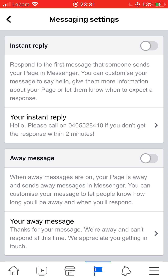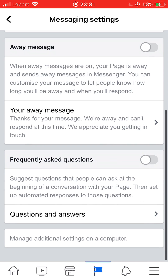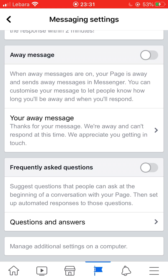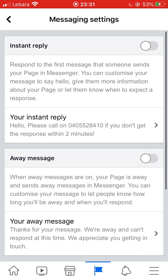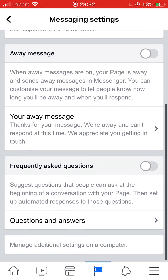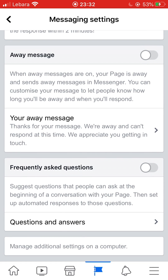There you can turn off instant replies, away messages, frequently asked questions — all these settings can be turned off. Sometimes automatic replies sent to customers are not relevant or are just useless, so in those scenarios you might need to turn off all these automatic replies and messaging settings.